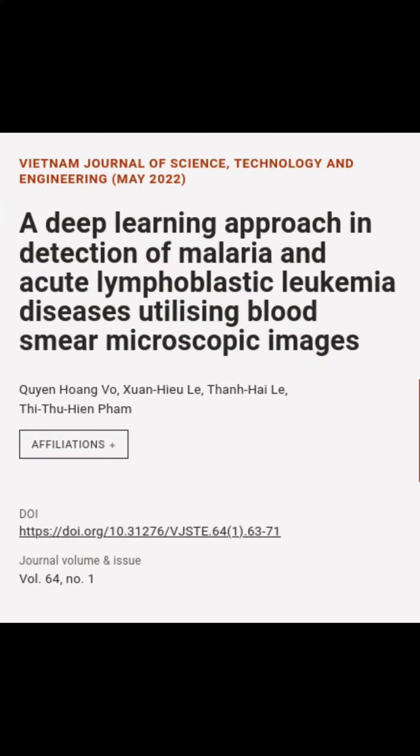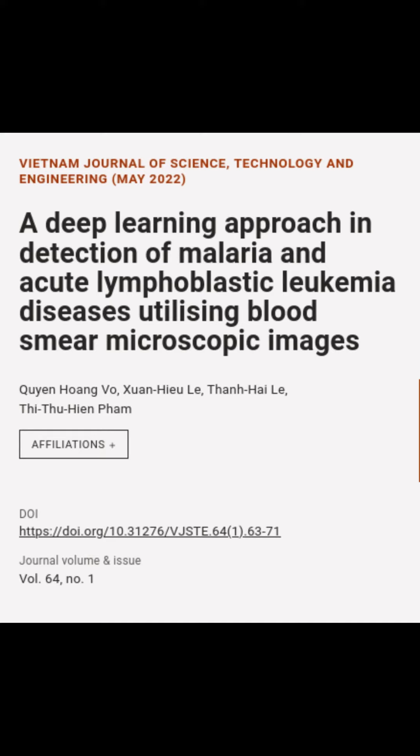This article is titled 'A Deep Learning Approach in Detection of Malaria and Acute Lymphoblastic Leukemia Diseases Utilizing Blood Smear Microscopic Images' and was authored by Gwyn Hongvo, Xinhu Lu, Thanh Hai Lu, and others.